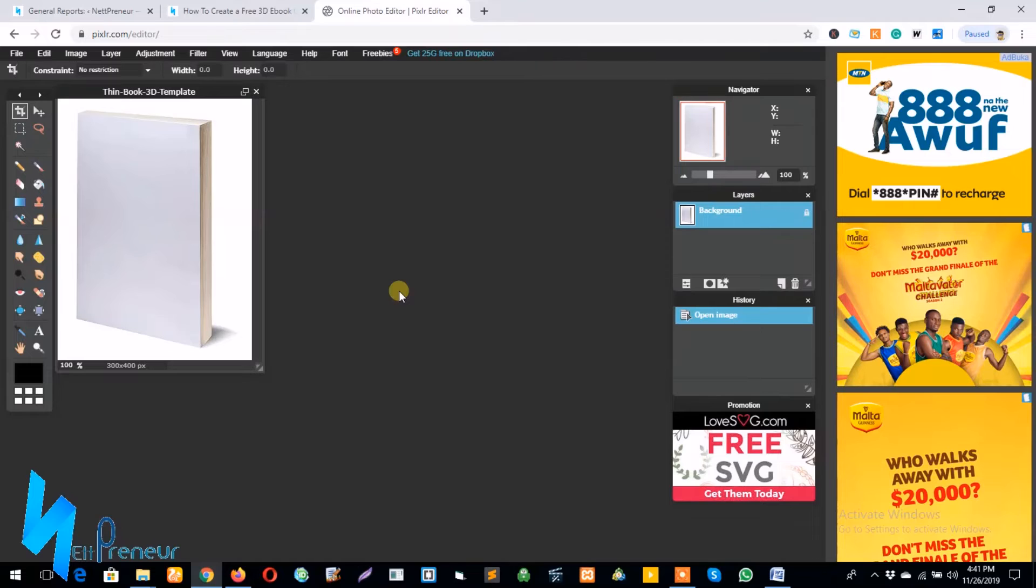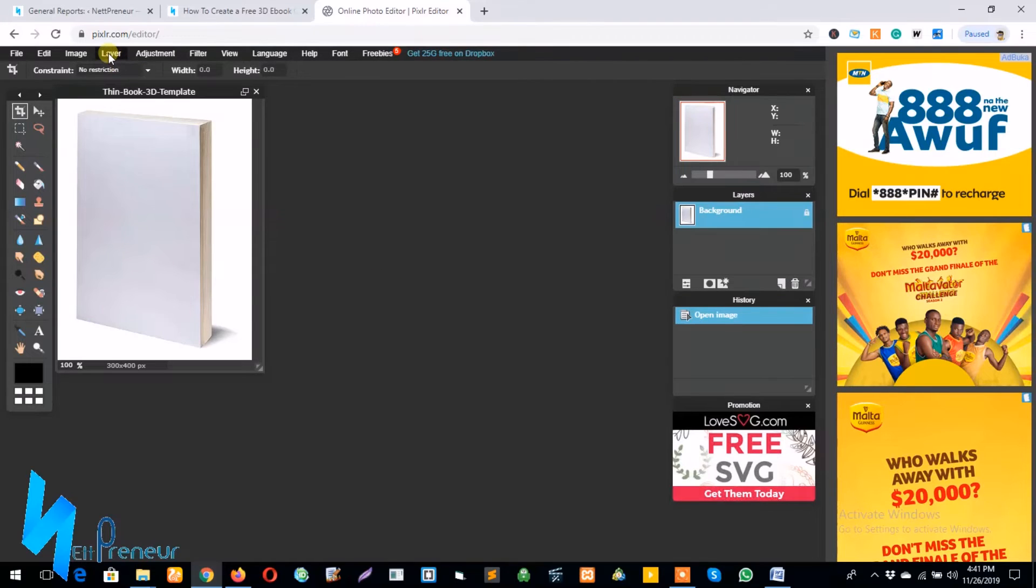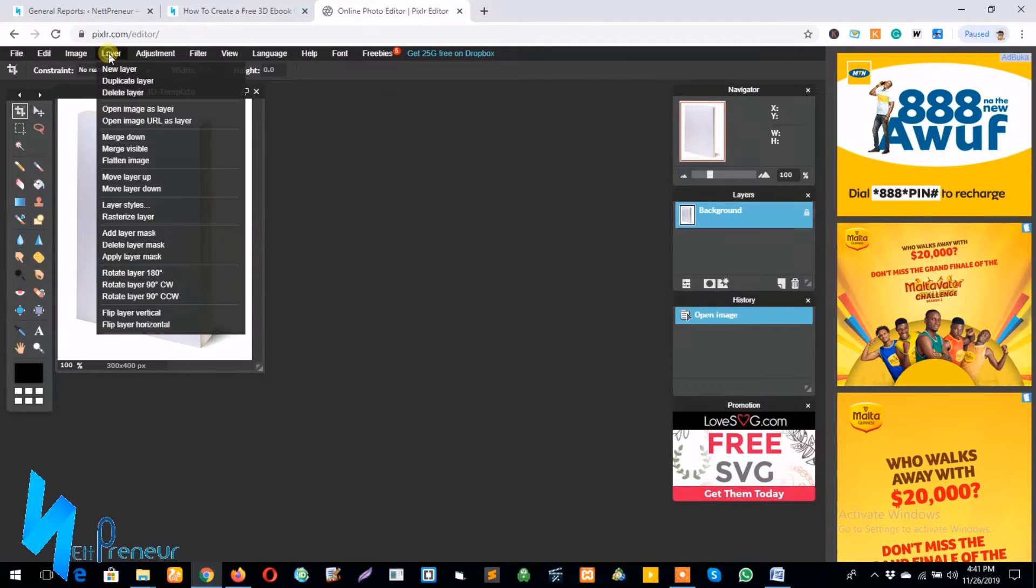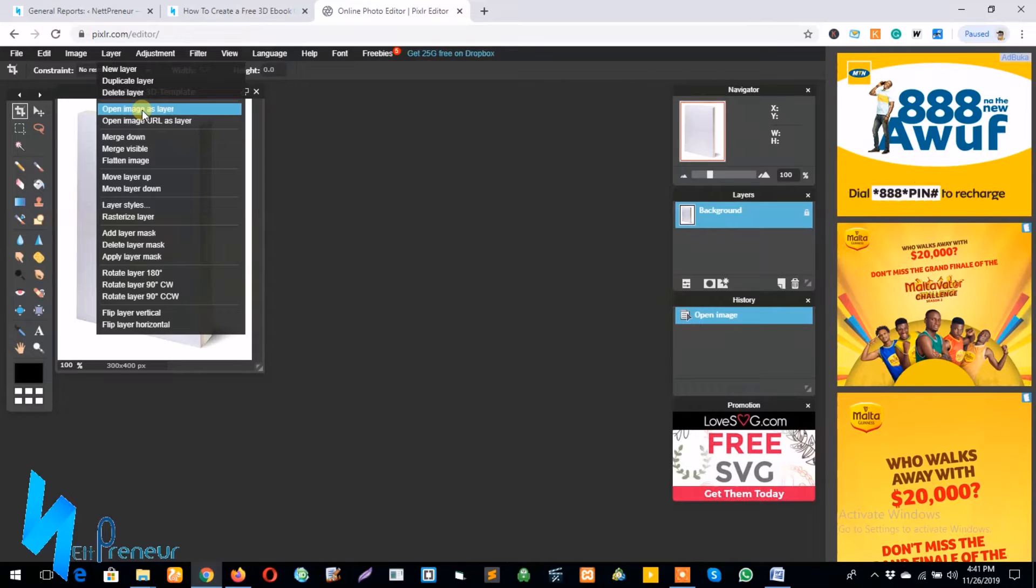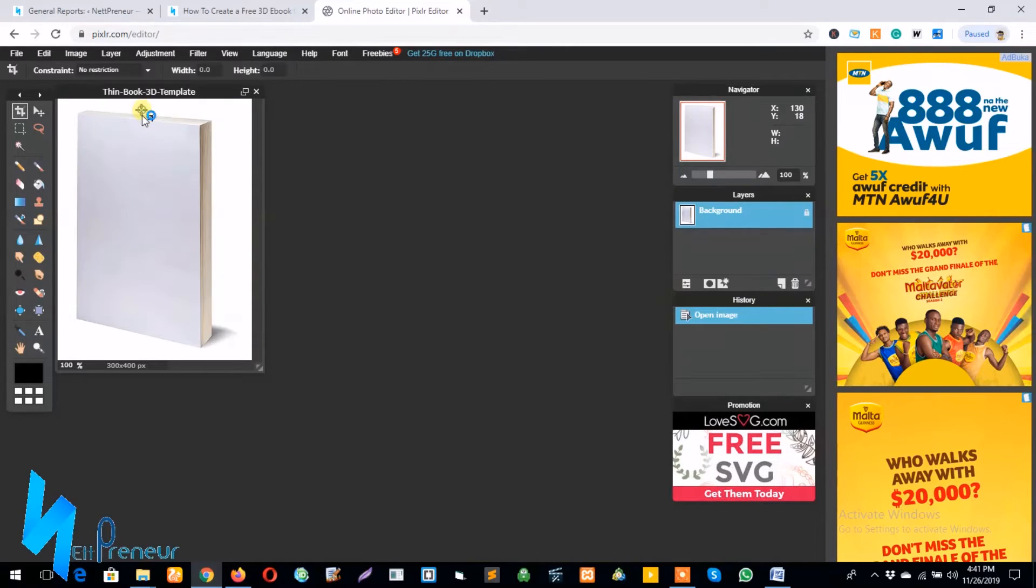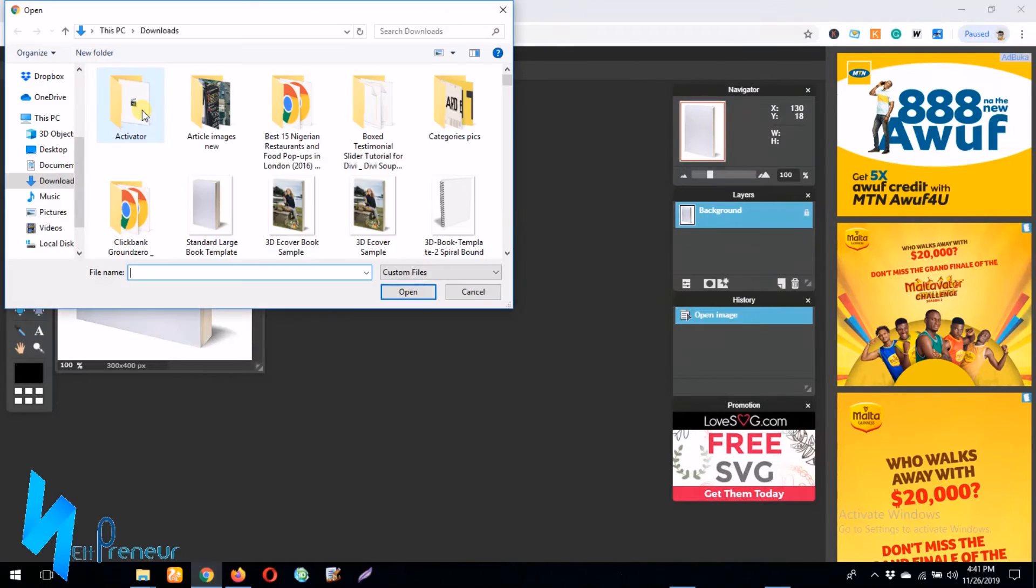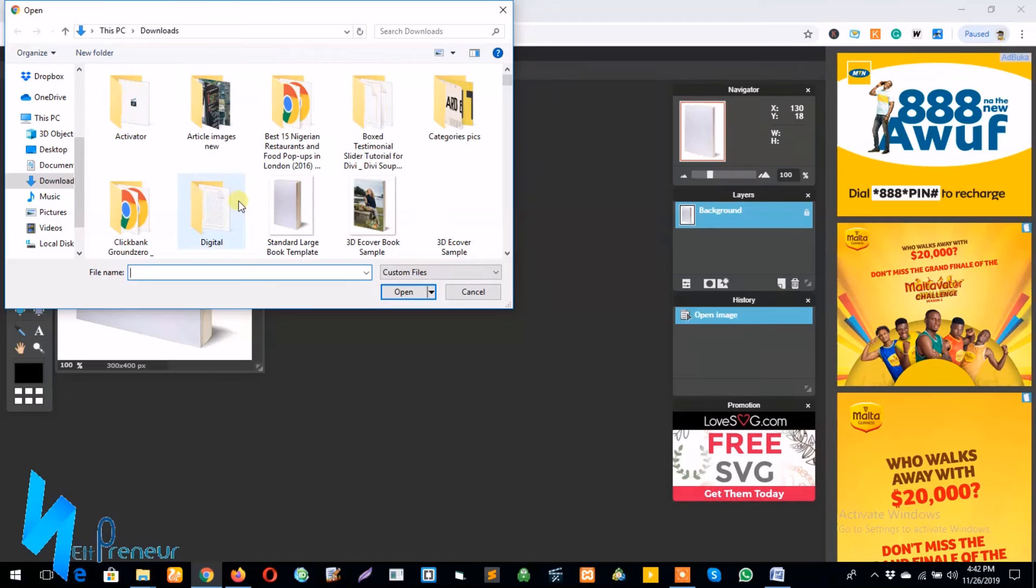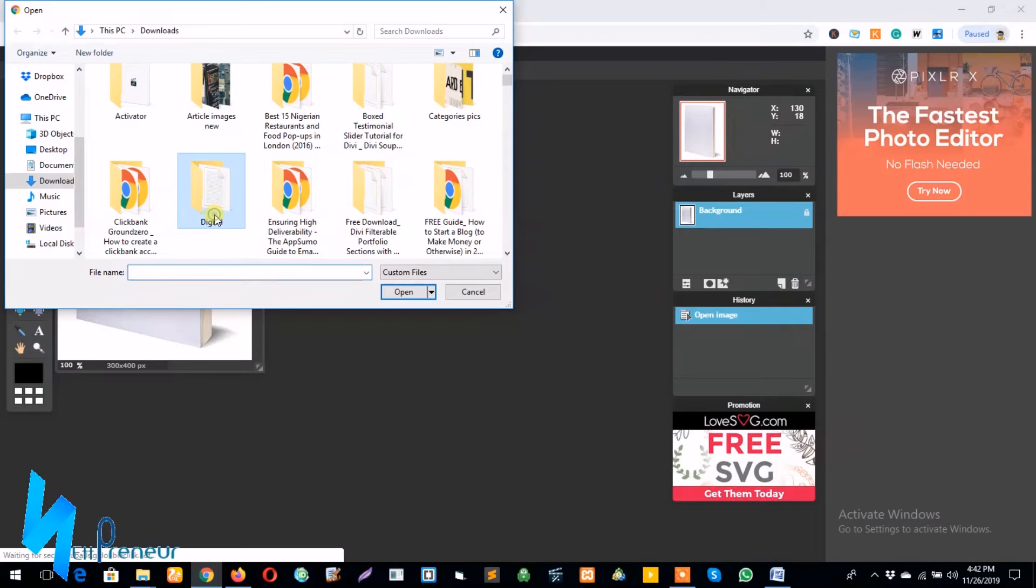And the next thing to do is I click on layer, open image as layer. So what this means is I'm going to look for the image which I want to use as my ebook cover image.